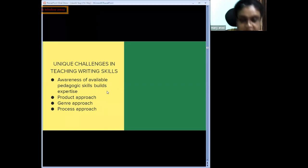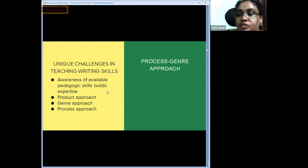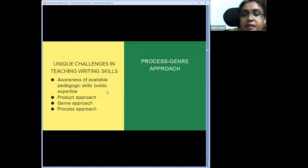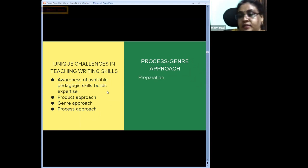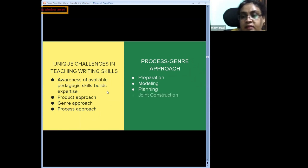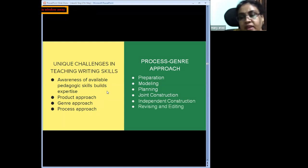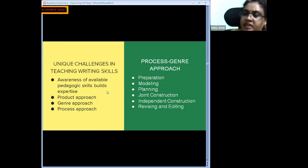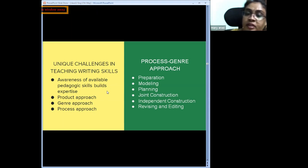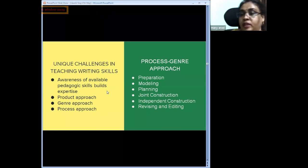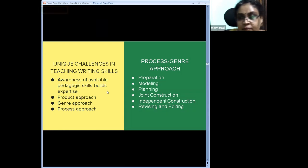The process-genre approach accounts for different steps: preparation, modeling, planning, joint construction, independent construction, and finally revising. It is a combination of all three different approaches — taking parts from each and combining them into a structured flow.